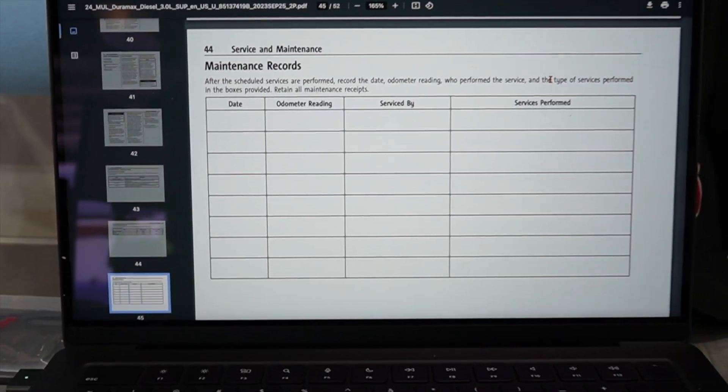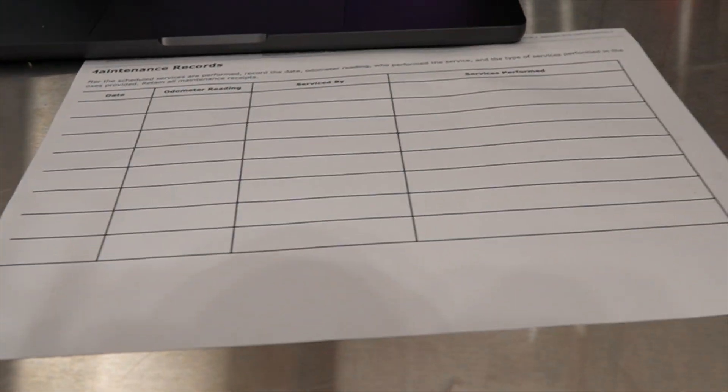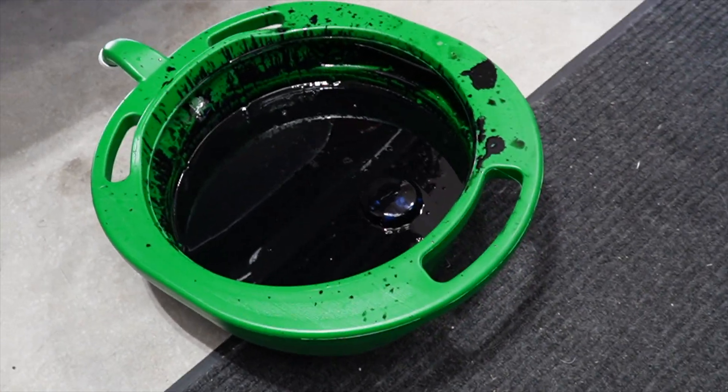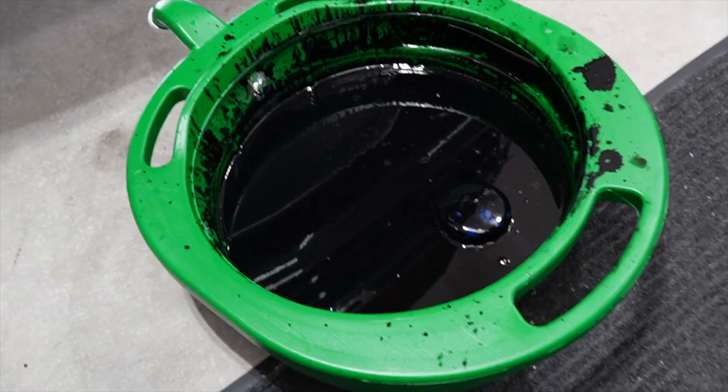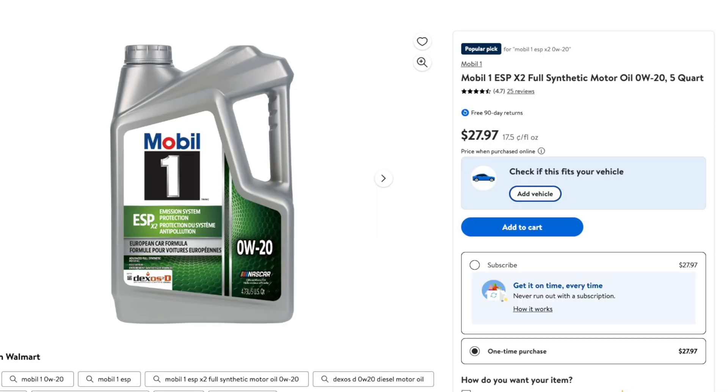And now, while it may have answered some questions, it also may have sparked up some new questions. And I don't know if I really answered if this will void your powertrain warranty. However, it is recommended that you just use Dexos approved oil, Dexos D approved oil, since now the Mobile One has an option available for our 0W20. It's readily available.